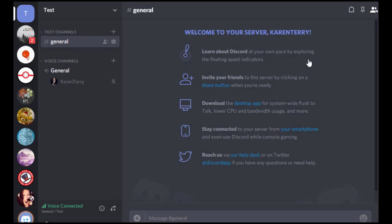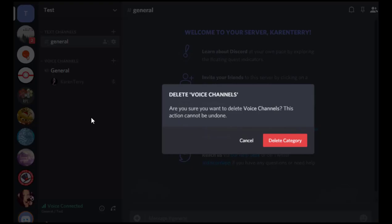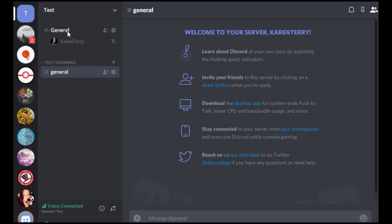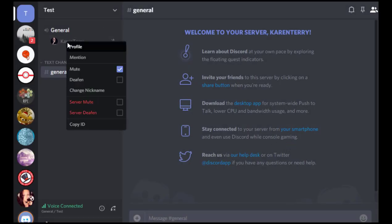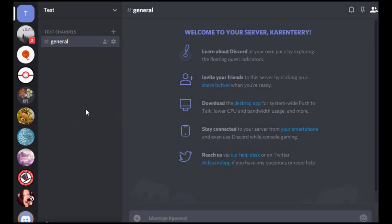So the first thing that I do on a new server is delete the voice channels because I don't have time to moderate voice channels. So I don't keep them. So we're going to delete that. And delete the channel. Okay, cool.